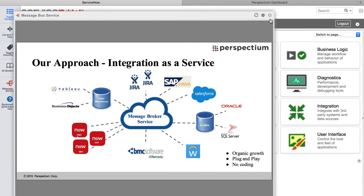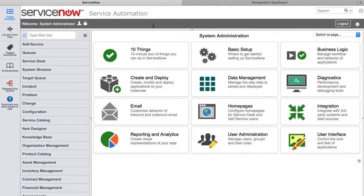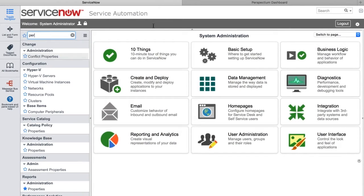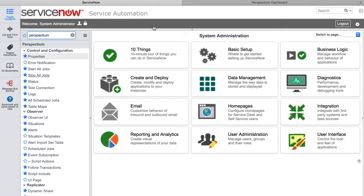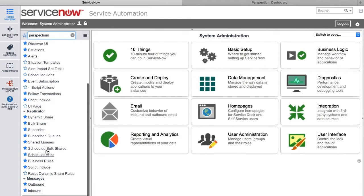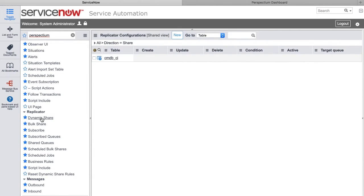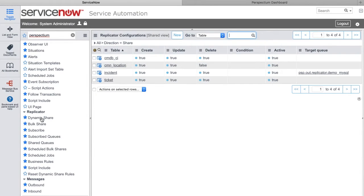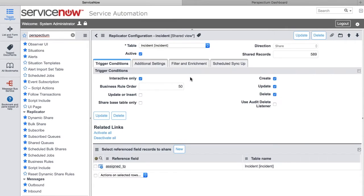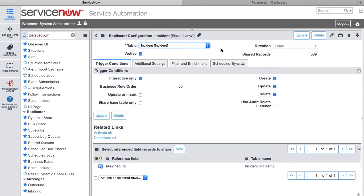The first thing we're going to do is go into ServiceNow, which we're currently logged into. Because Perspectium Replicator is a native application within ServiceNow, all I have to do is navigate to the left-hand navigation bar and pull up the Replicator application. We're going to focus on the dynamic share, and we're going to be sharing some incident records. As you can see, all the configuration is done within ServiceNow.